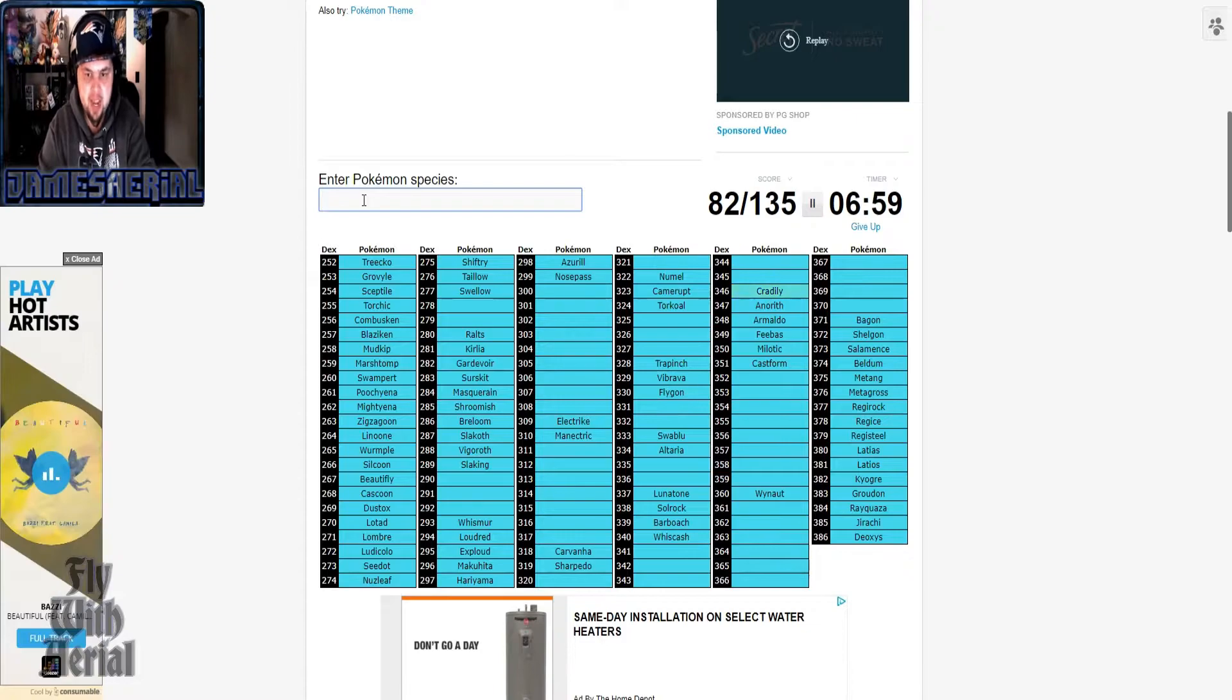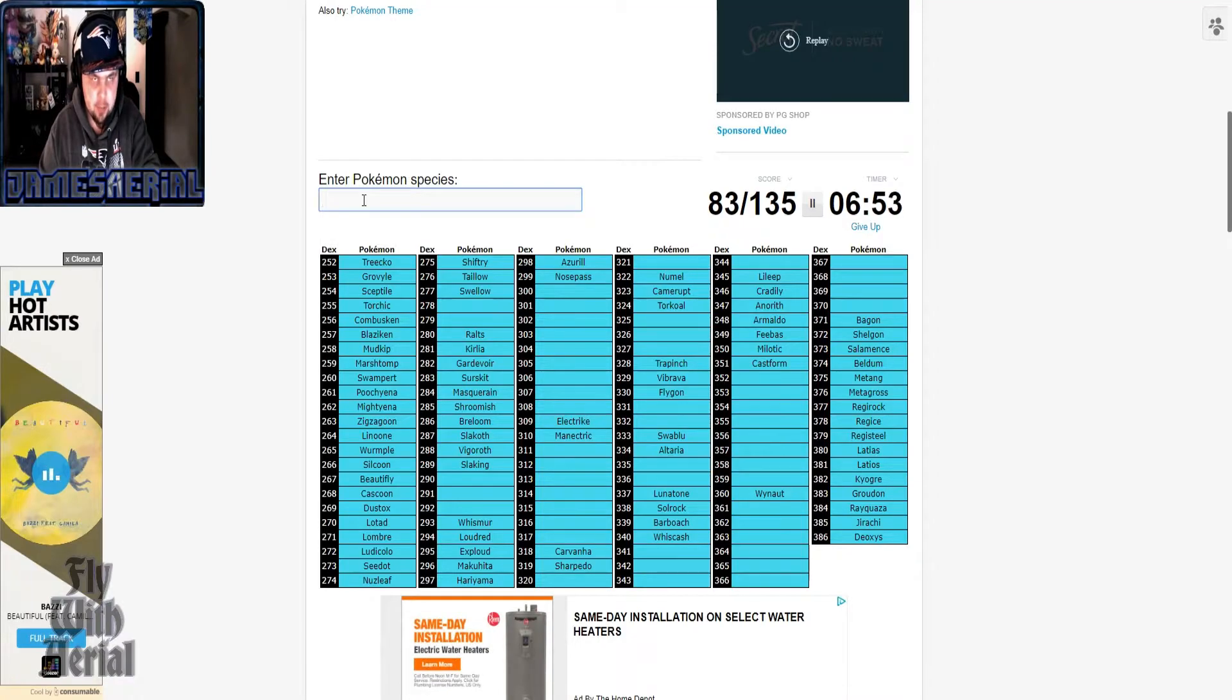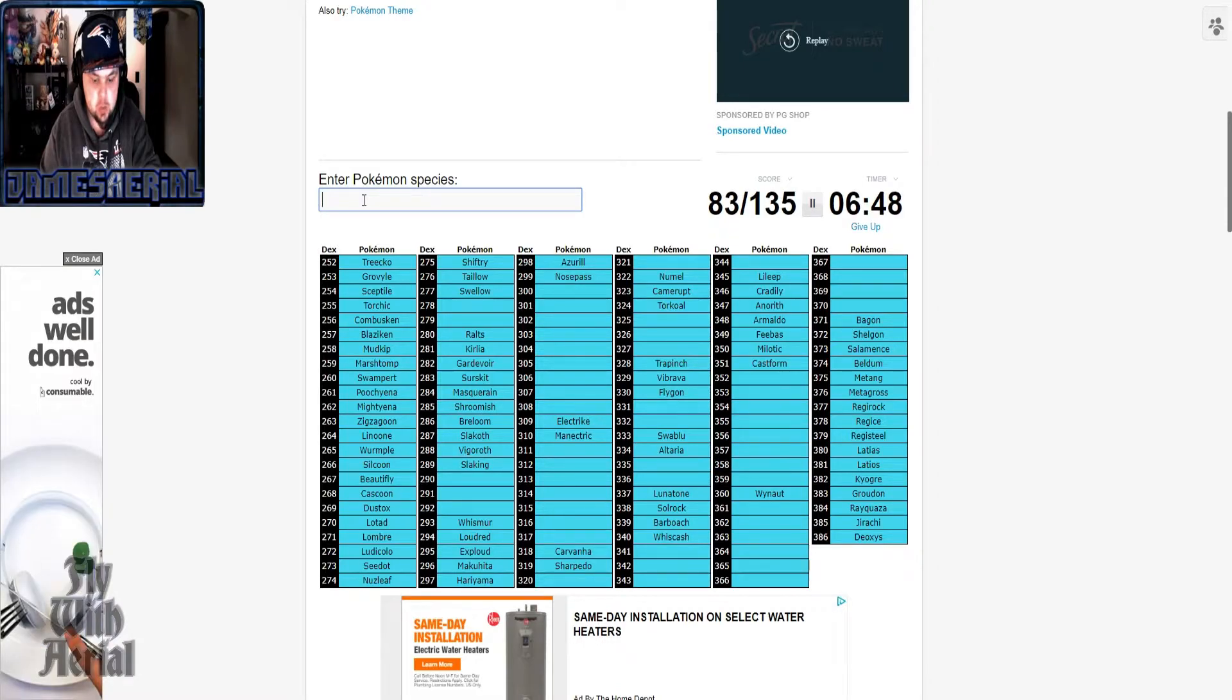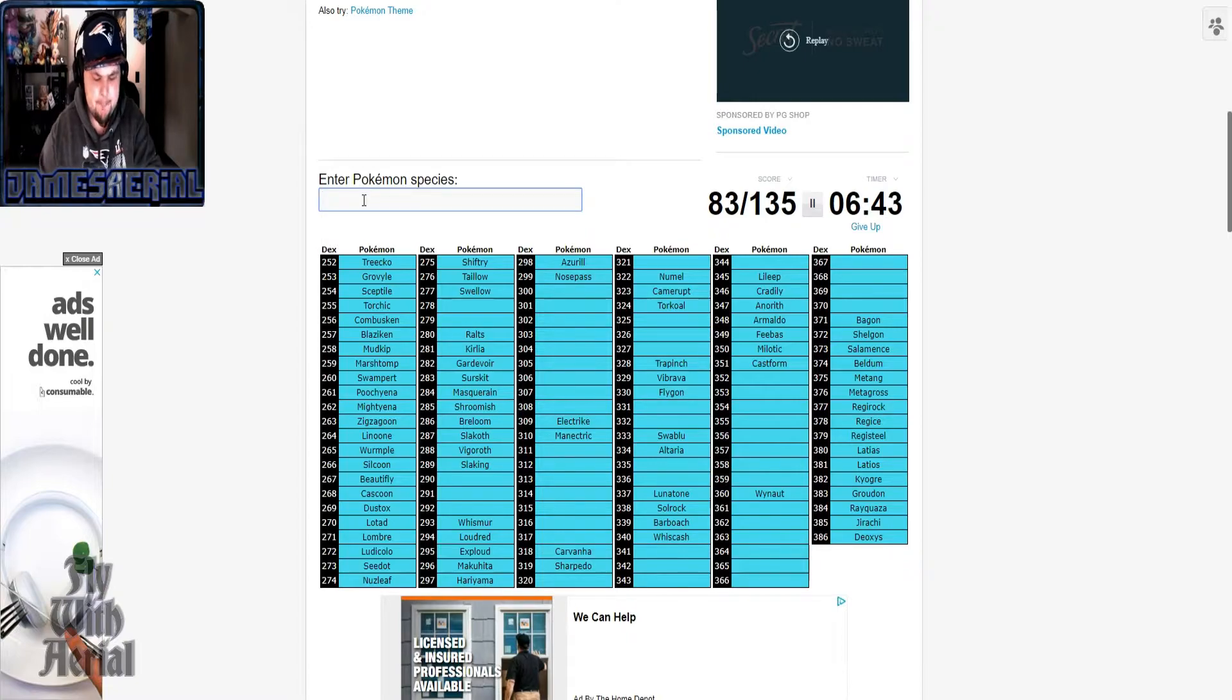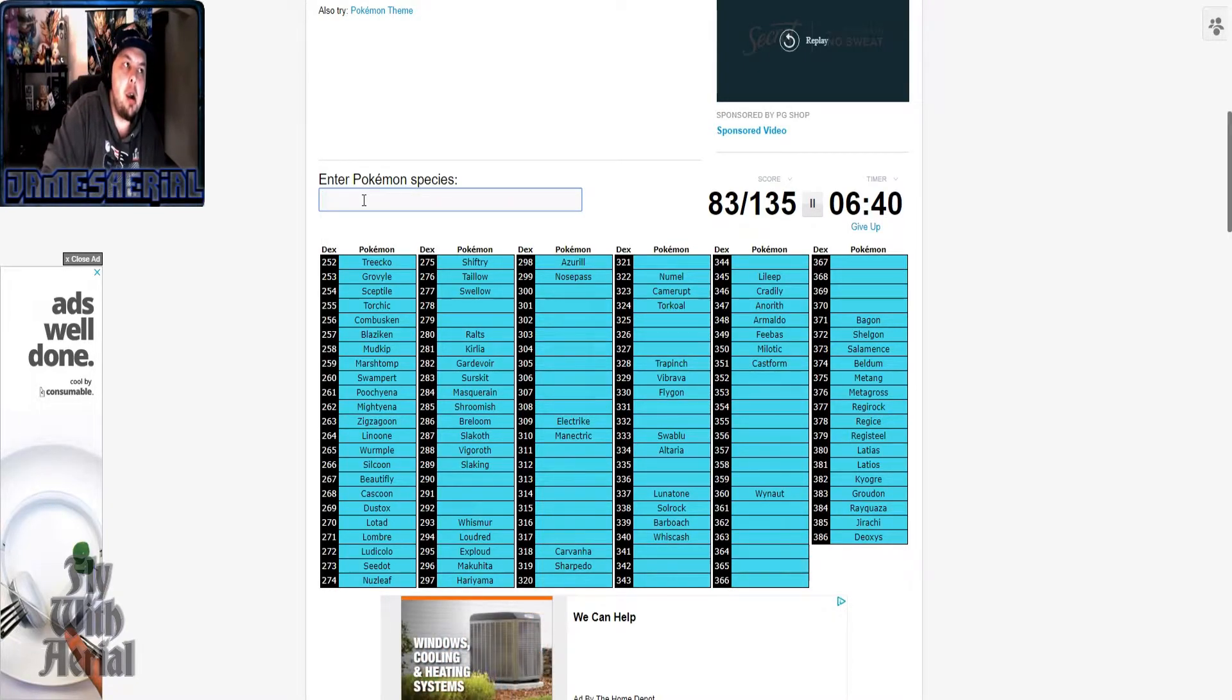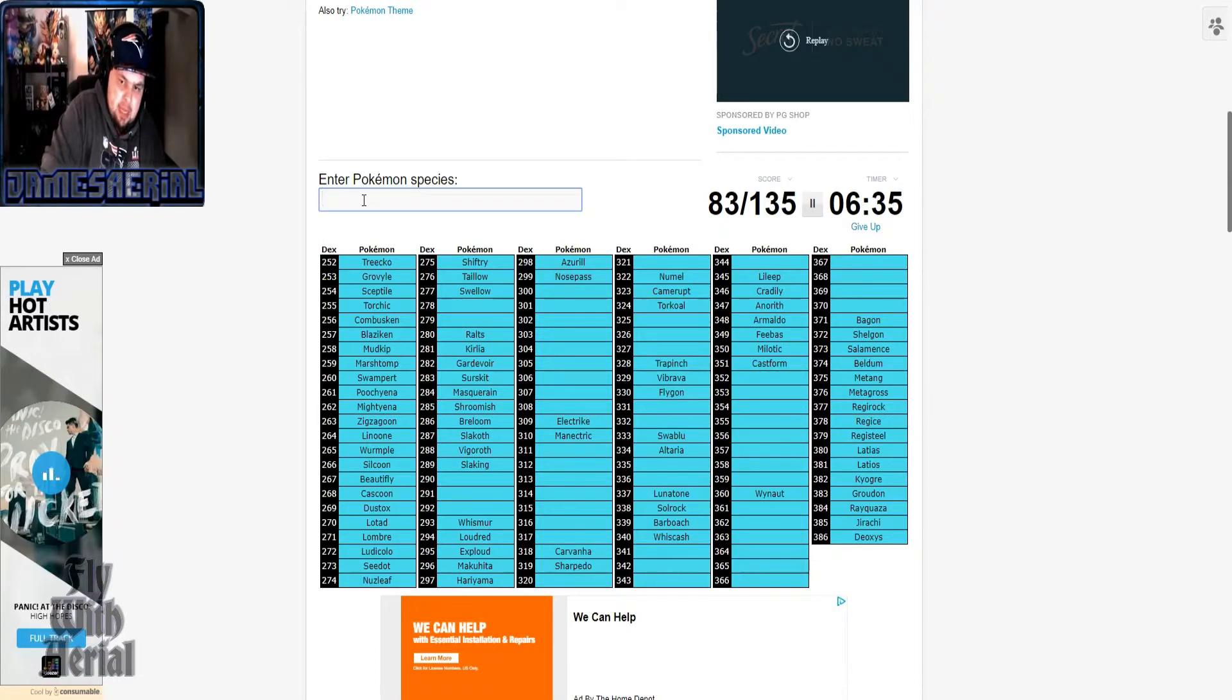Can't forget the man of many dicks. All right, so we got to remember it by the routes. Nope, nope, that one was Gen 4. Now my...